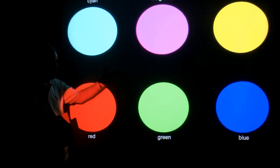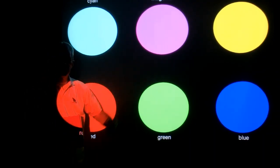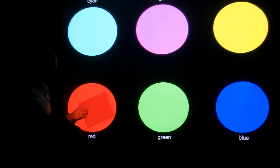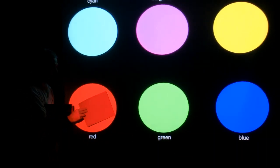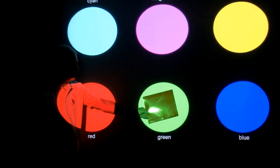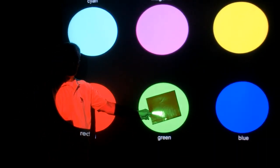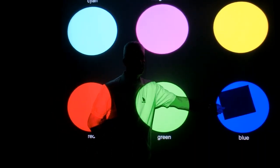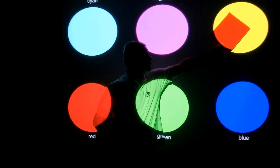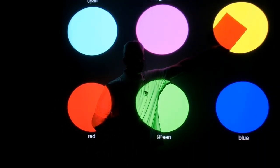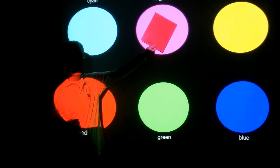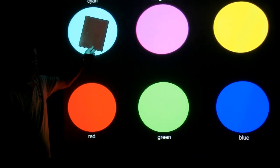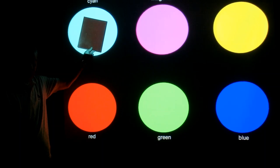But under cyan, green, and blue light, it will appear black. So it's red under red, black under green, black under blue, yellow light makes it red, magenta light makes it red, and cyan makes it black.